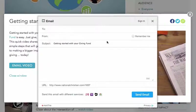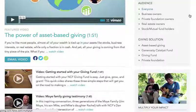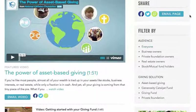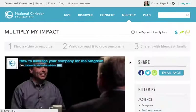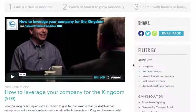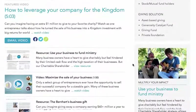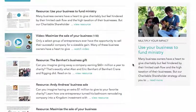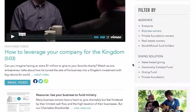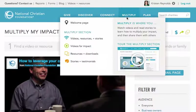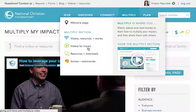These shared links can even be opened and viewed by people who don't currently have a giving fund with NCF. Over on the right bar, you can filter the page by audience or giving solution. For example, say you're a business owner. If you tap or click the business owner option under the audience heading, everything else will filter out and you'll only see videos and resources for entrepreneurs and company owners. It's a great way to find what really applies to you and your specific giving situation. The rest of the links on the Multiply menu sort the content in various ways — you can view videos only, resources only, or a blend of story-based videos and resources.